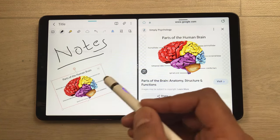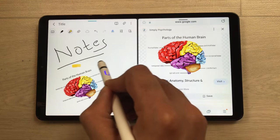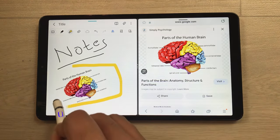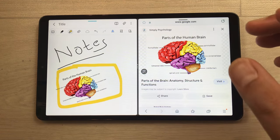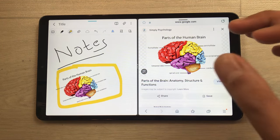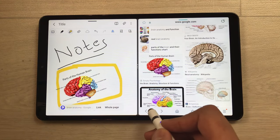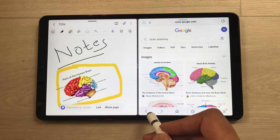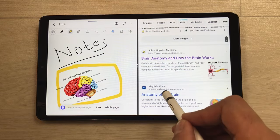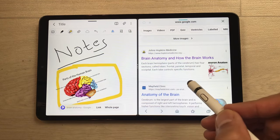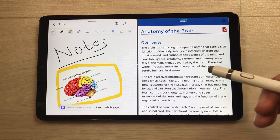You can also rotate the image and crop it as well. You can also do highlighting. The next thing is you can bring any text from a website into your Notes. I will go back and open a website, and from this website I want some text.